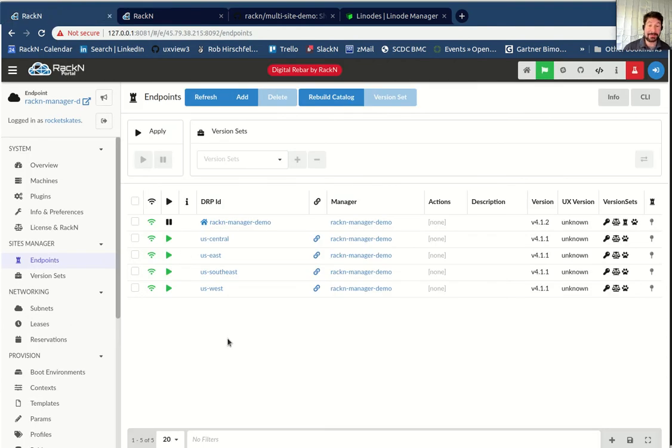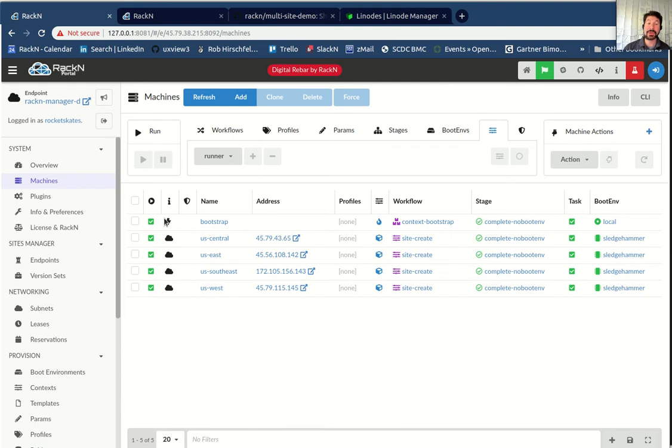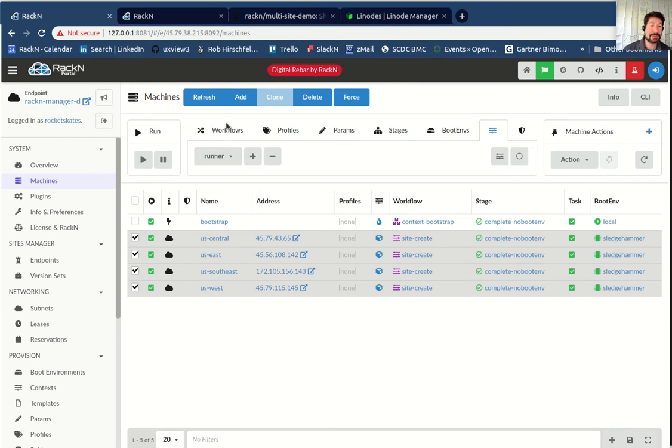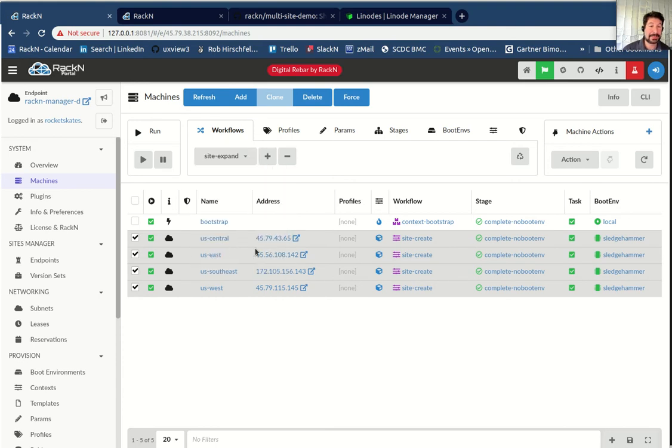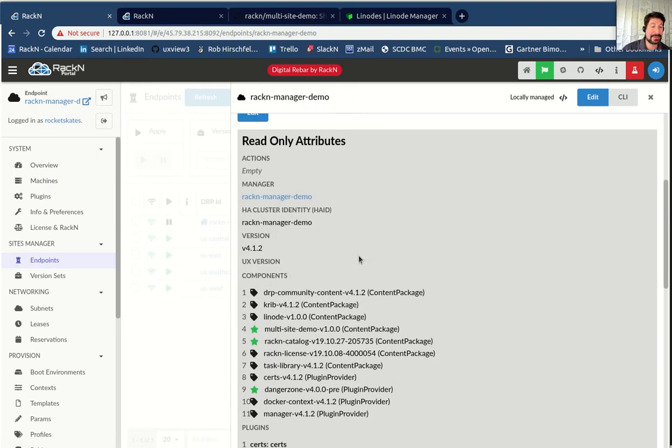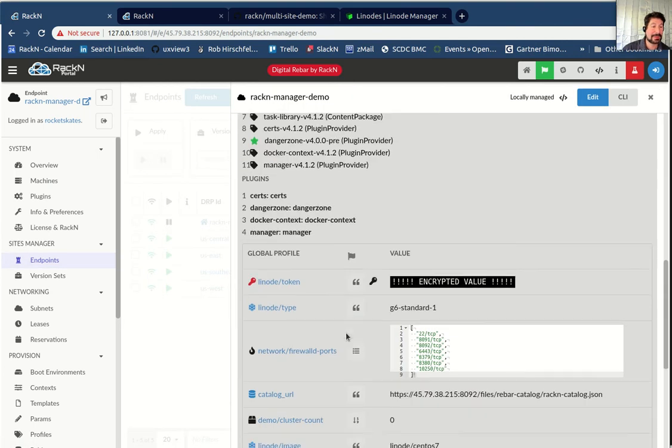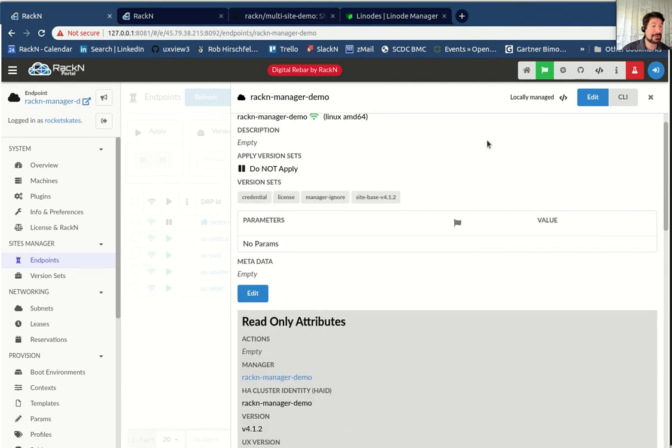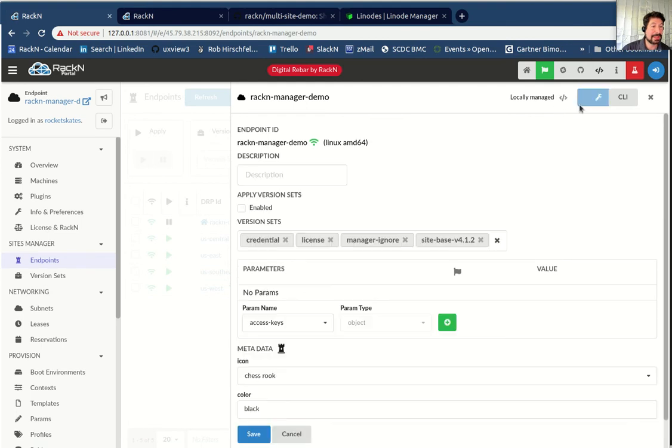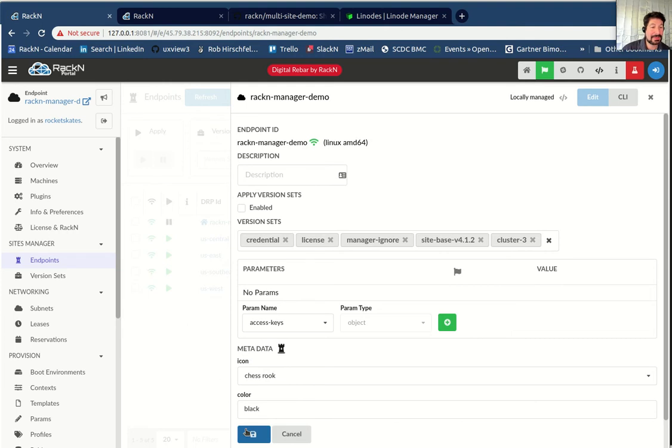So we've gotten everything in place now so that we can actually build up the sites. This is equivalent to getting digital rebar running on a site, putting on a switch or bootstrapping that service, and then literally turning on the machines. So in this case, what I'm going to do is come in here and all I have to do is pick the workflow here that does a site expand. Actually, this isn't the first thing I need to do. What I need to be able to do is site expand expects us to have a cluster size of three. If I look at this managed endpoint over here, my cluster count is zero. That keeps us from trying to create everything at once. So I need to go in, edit. We have a version set for a cluster size of three. I'm going to save that.